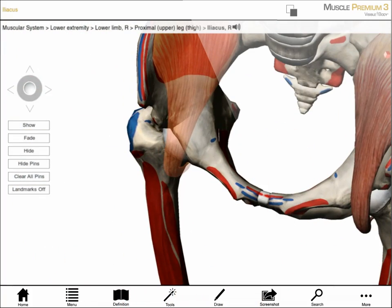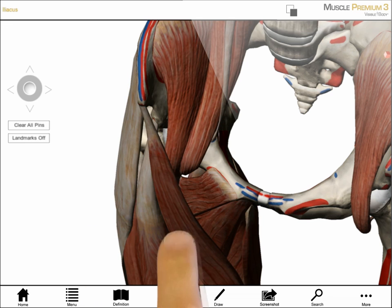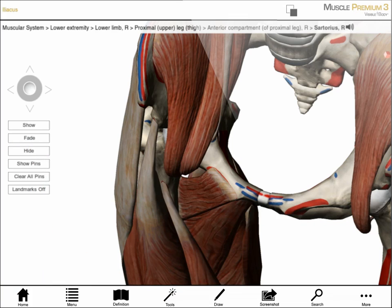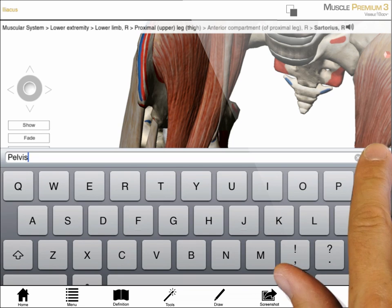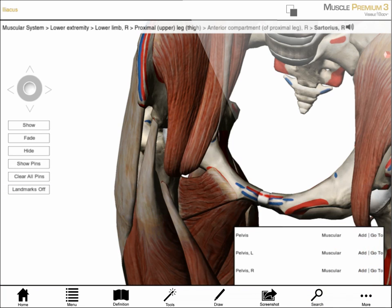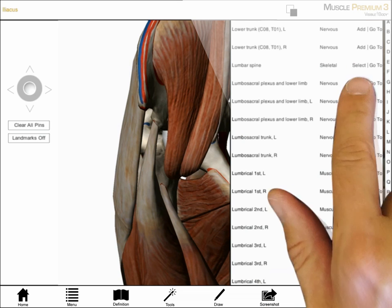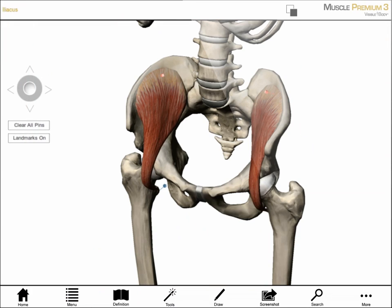If I want to see other muscles in this region, I can use the breadcrumb trail to add them. I select the Iliacus, then tap on the term 'lower limb' to get the muscles in the lower extremity. I can use the hide and fade buttons to get a better understanding of all muscles in this region. I can search by name and add single muscles or groups, and I can also add ligaments and nerves. To return to my original view, I tap on its name in the top left and the view is refreshed.